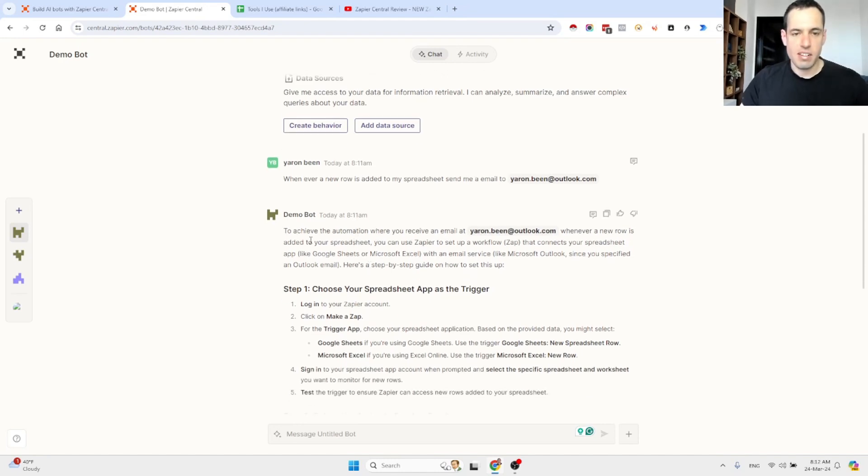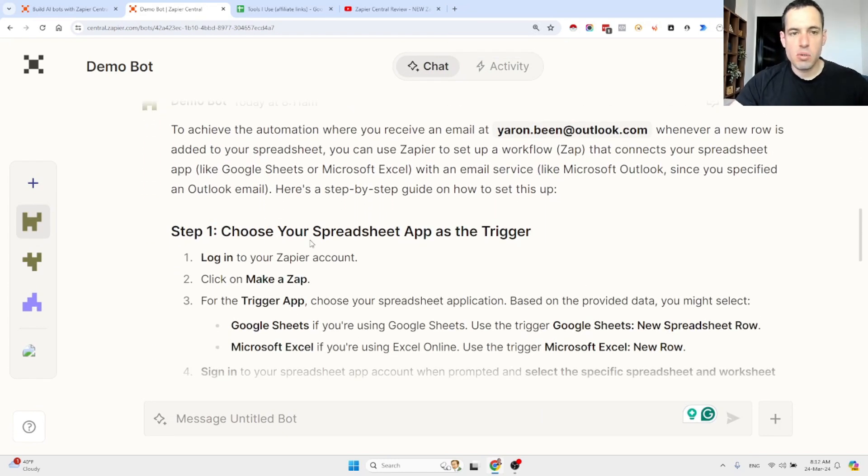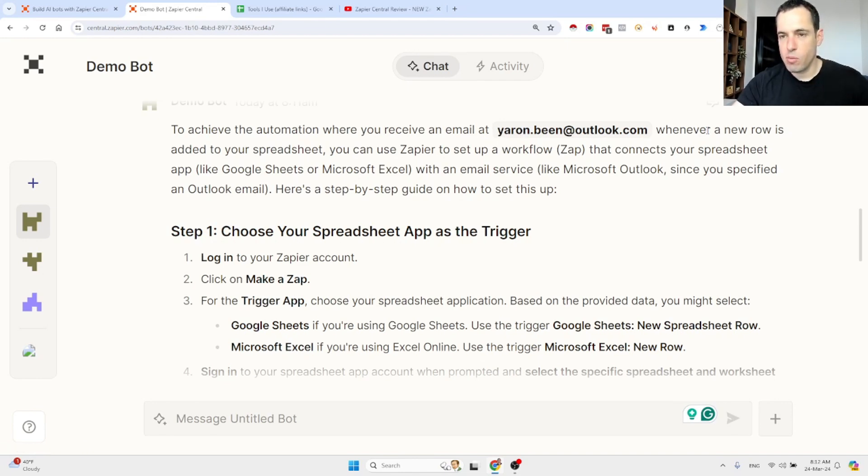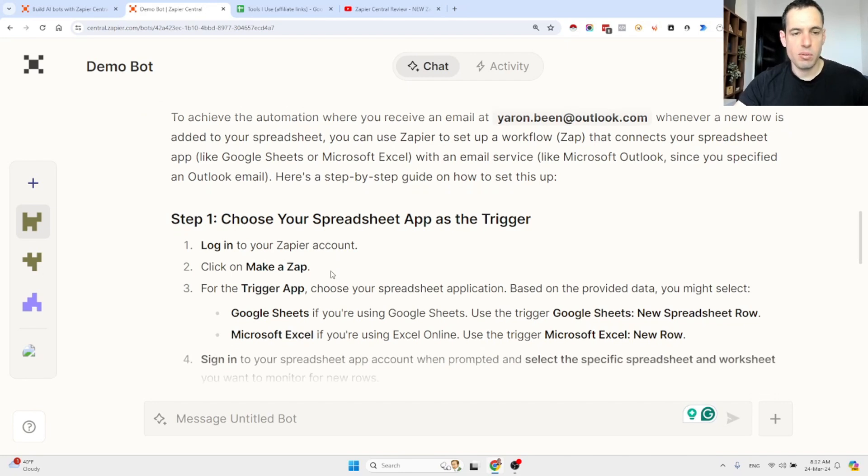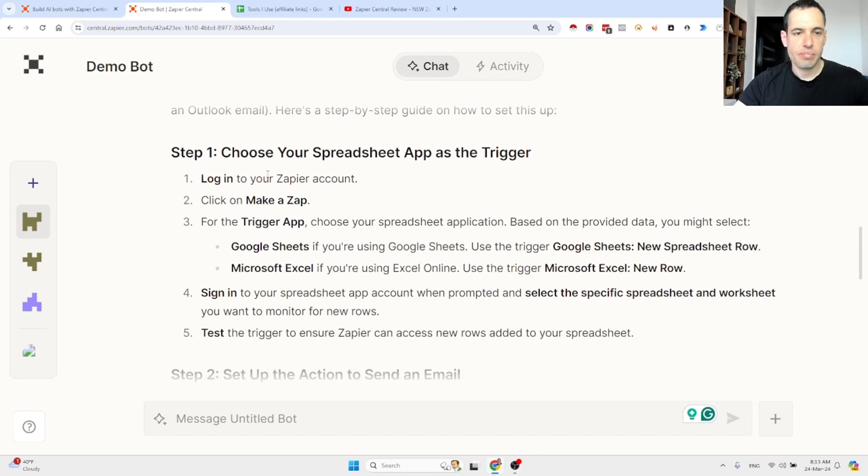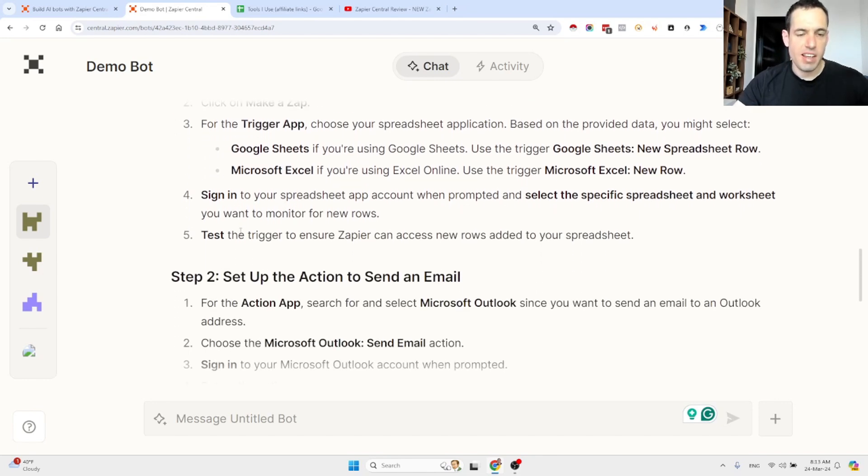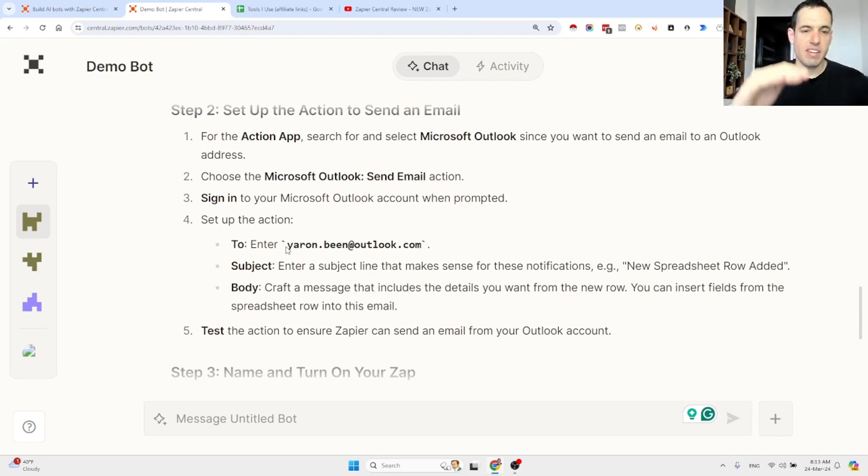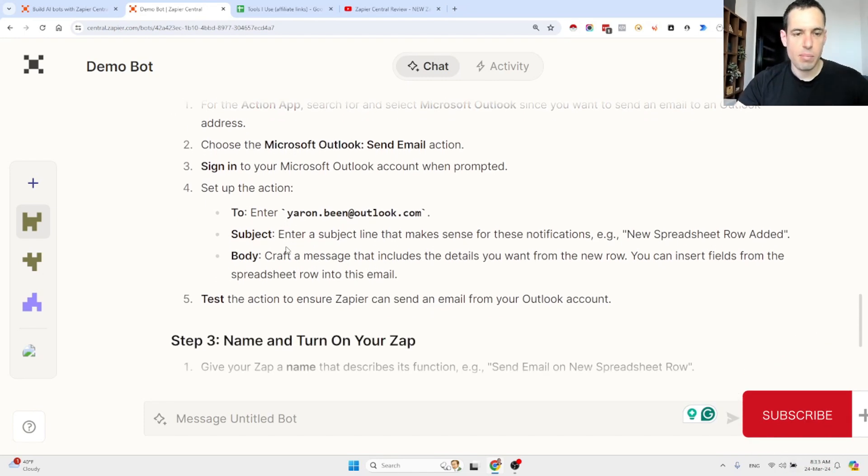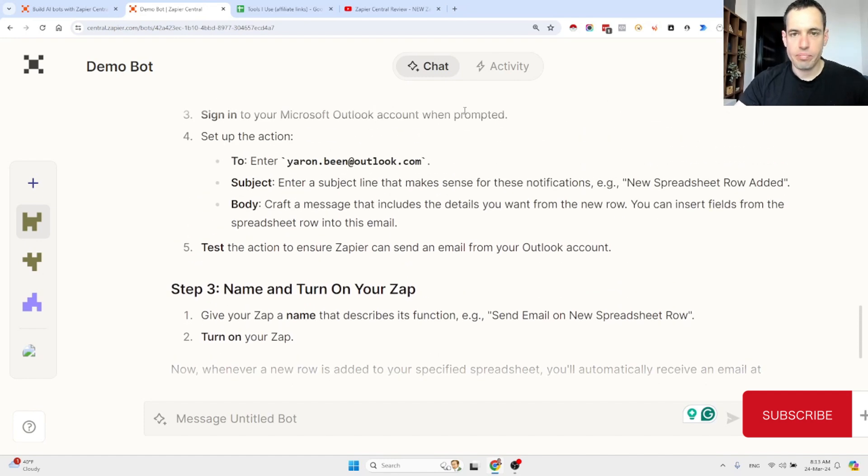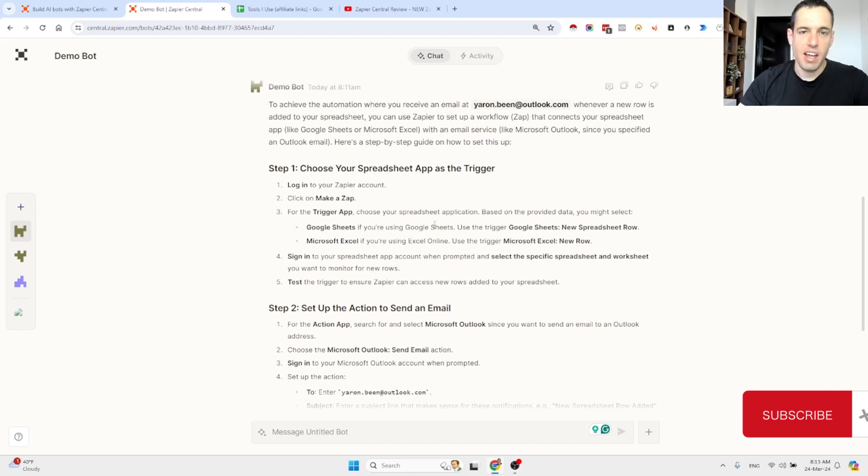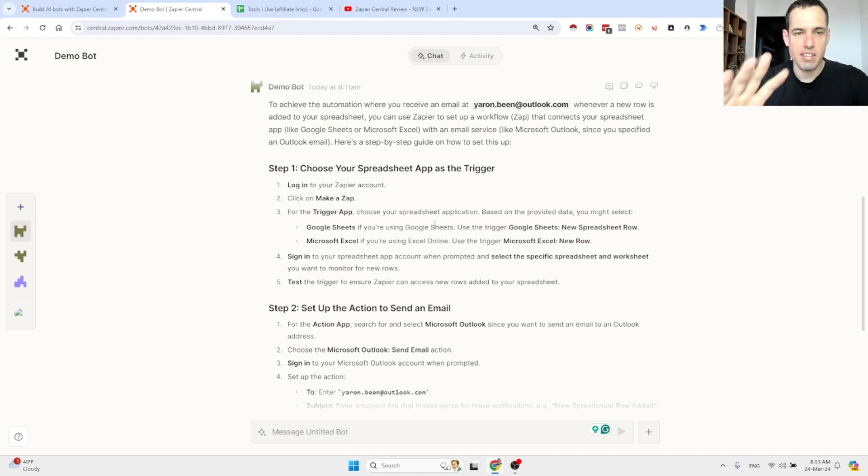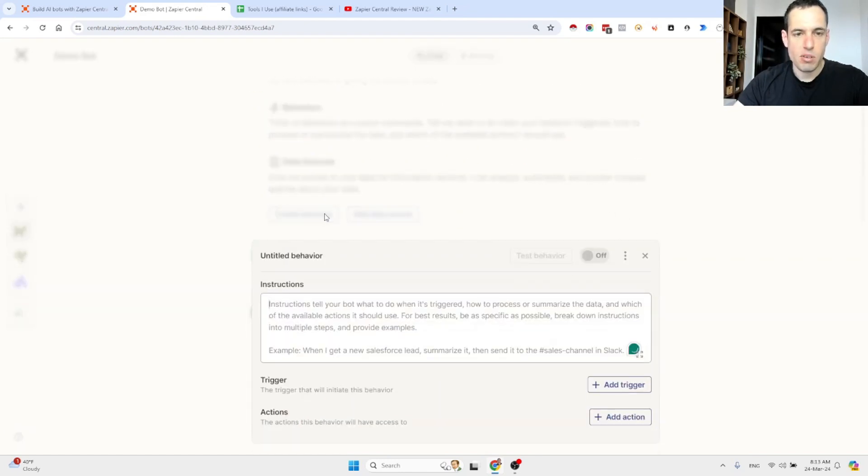So he says, let me increase his size, to achieve this automation, where you receive an email at [your email] whenever a new row is added to your spreadsheet, you can use Zapier to set a workflow zap that connects your spreadsheet, for example, Google Sheets with an email service like Outlook. So the steps are as follows. Choose your spreadsheet app as a trigger, log into Zapier, make a zap, trigger the zap, sign in, test, then set up an action to send an email. This is exactly what you need to add in the zap. Give a name to your zap and then basically you're good to go. So these are the instructions. It's pretty straightforward in this use case, and you don't need to be a rocket scientist in order to understand how to create this, even without the AI bot. But let me show you the next step.